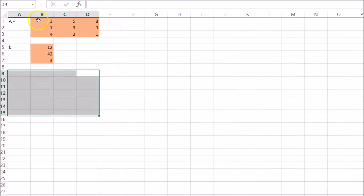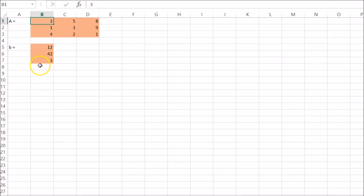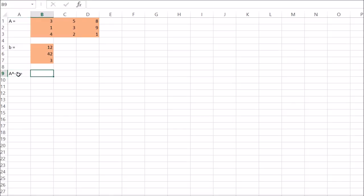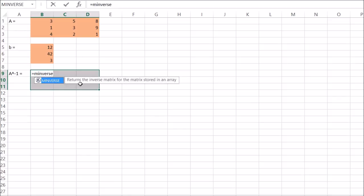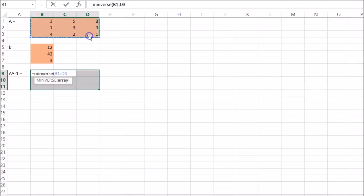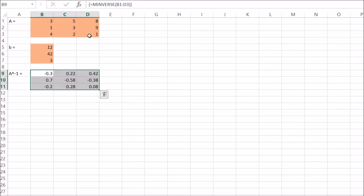So over here. I set up my A matrix and my B matrix. And I'm going to take the inverse of A. So A to the minus 1. Should be 3 by 3. So this is equal to MINVERSE of A. Control, Shift, Enter.